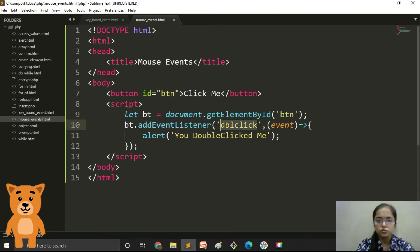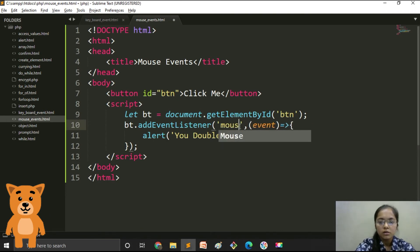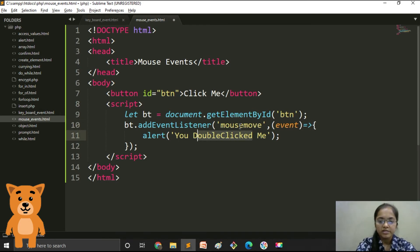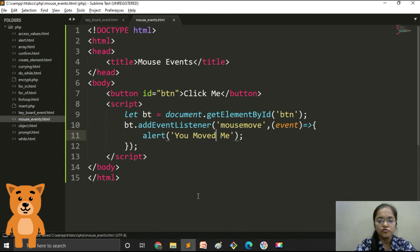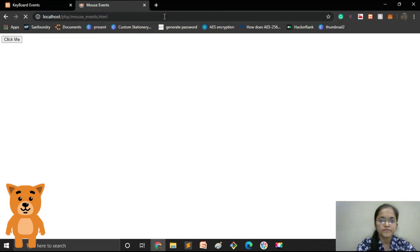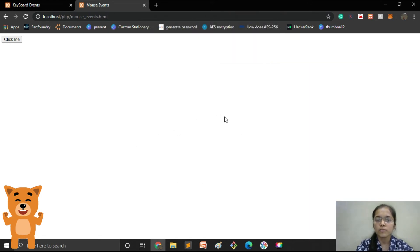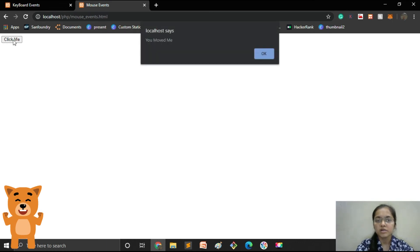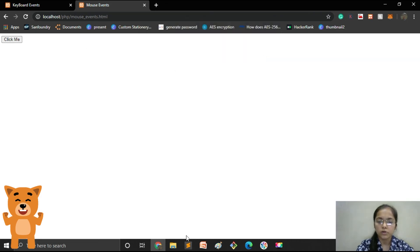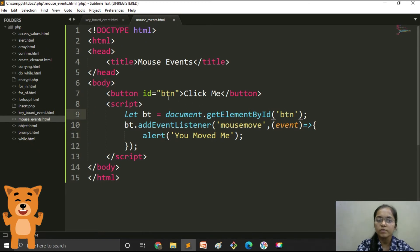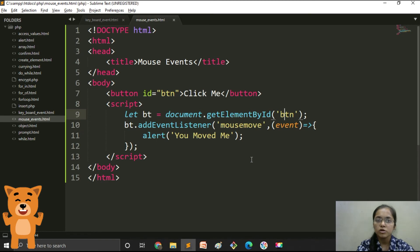Now we need mousemove. We write 'mousemove' as the event and change the message to 'you moved me'. Let's reload the file. When I move the mouse you can see 'you moved me'. Note that if I move on the blank screen the alert doesn't appear — only when the cursor moves over the button does the alert appear, because we gave the ID of the button only.